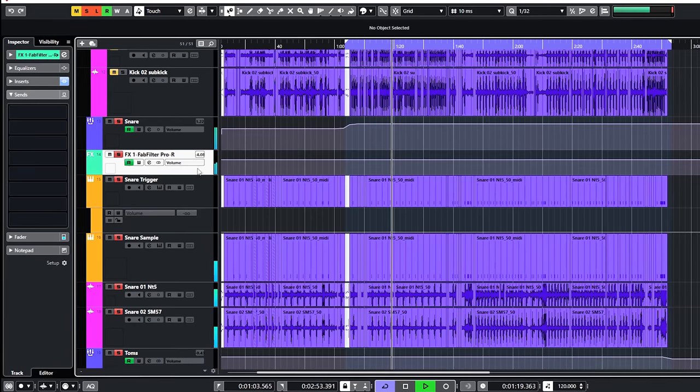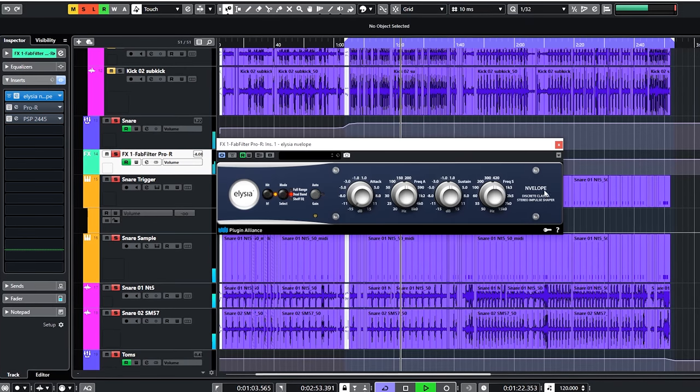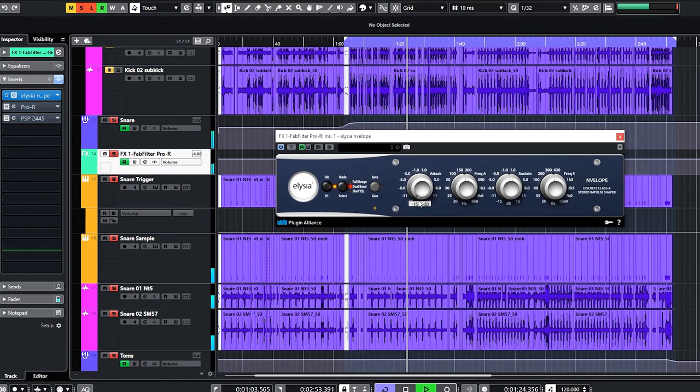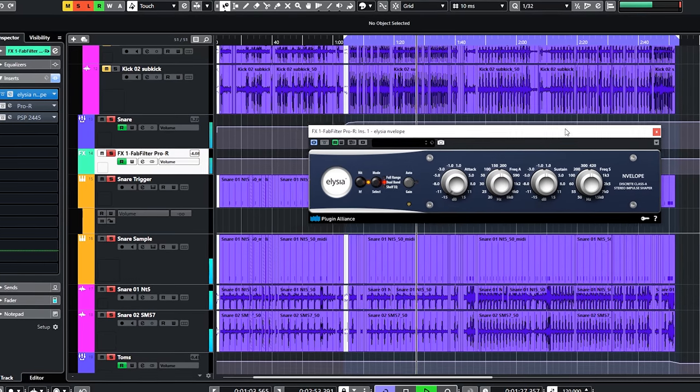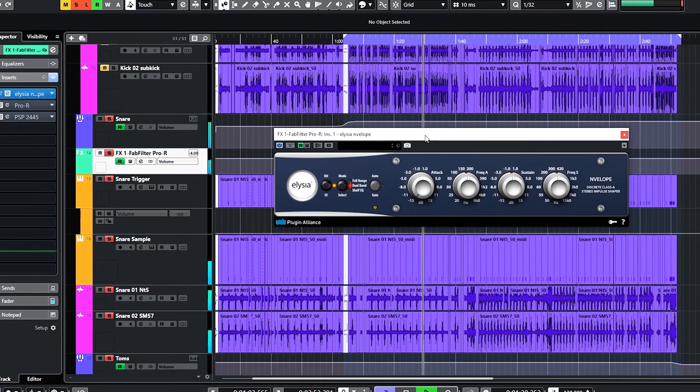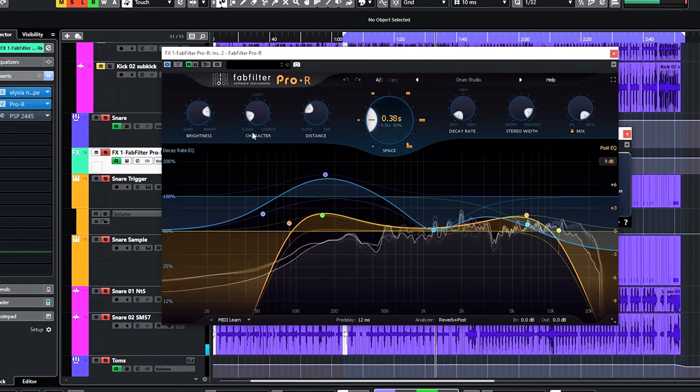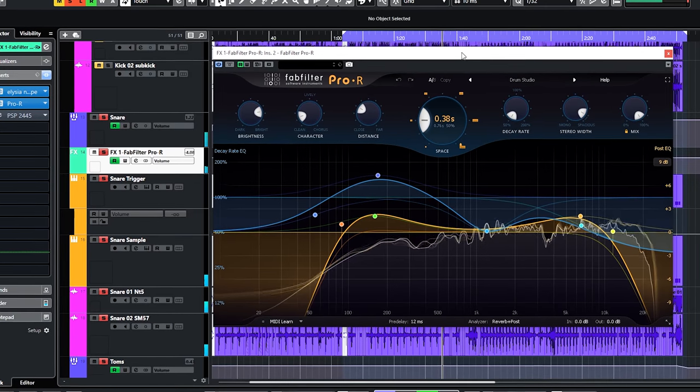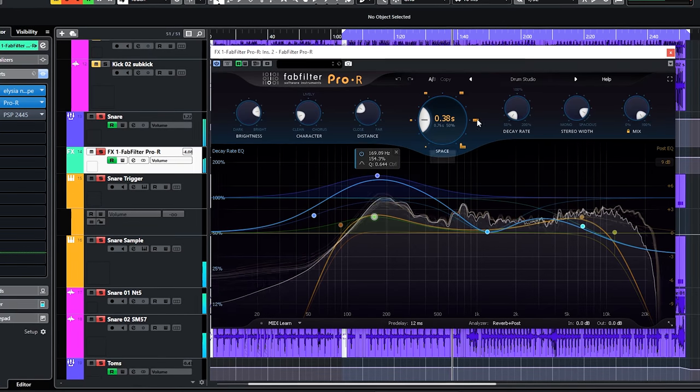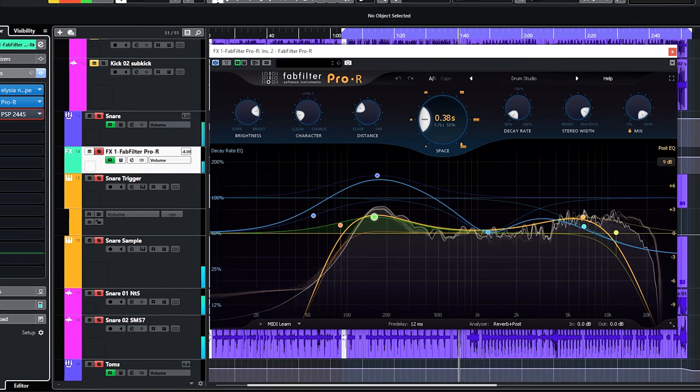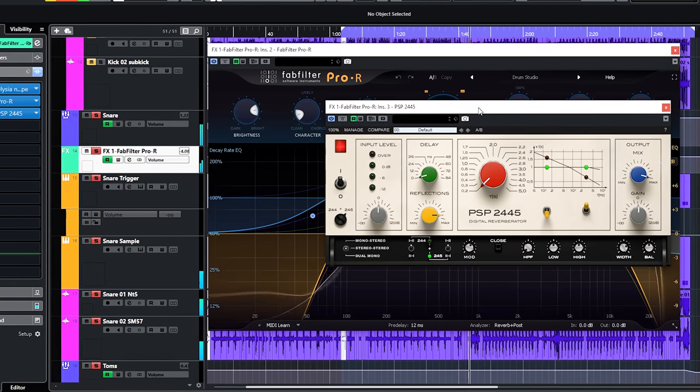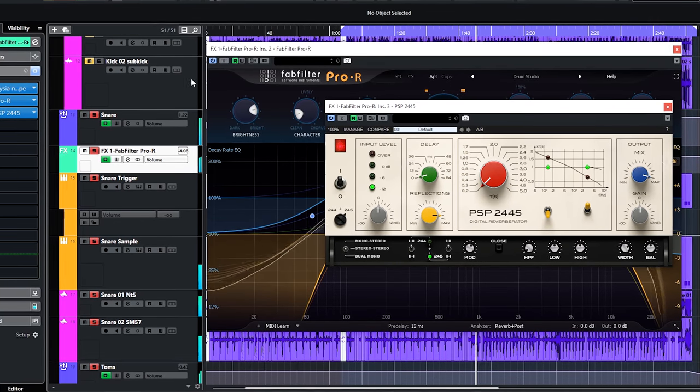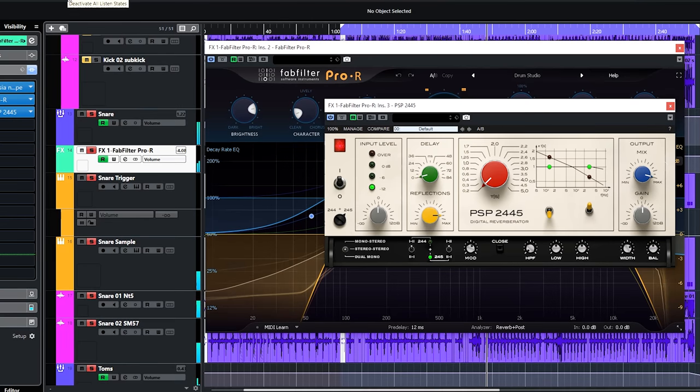First is the Elysia envelope with its attack completely down. I wanted the sound going to the reverb to be more indirect and not to be spiky because of the snare and tom attacks. Then I added the FabFilter Pro R reverb which I tweaked in a shorter, smaller and more metallic reverb. And I added the PSP-EMT-245 reverb after it to add different sounding harmonics and sound.